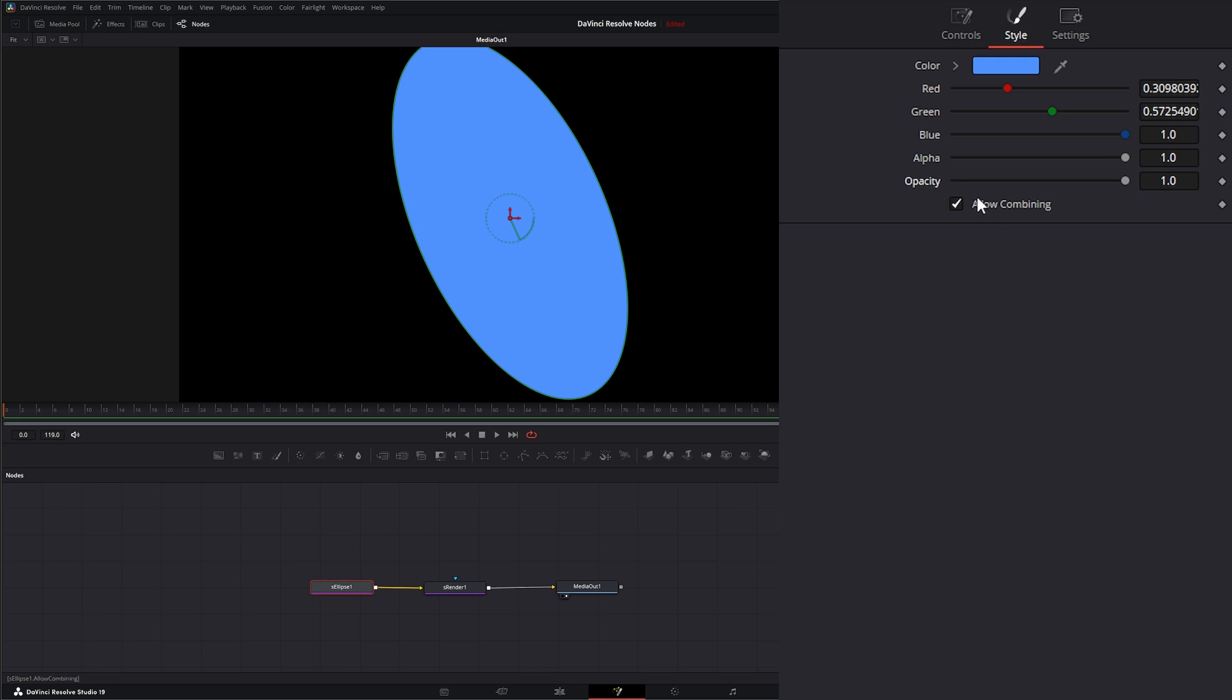And we can change our Opacity. And again, if you remember right, Allow Combining is if we're combining multiple shapes to make sure our opacities and our colors are working how we want them. We check or uncheck this Allow Combining.